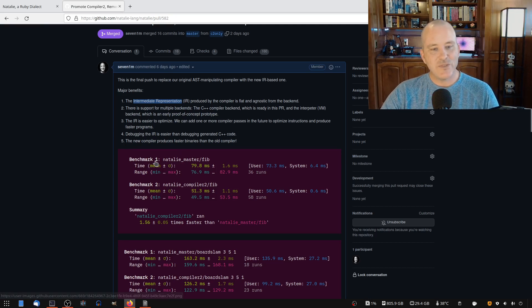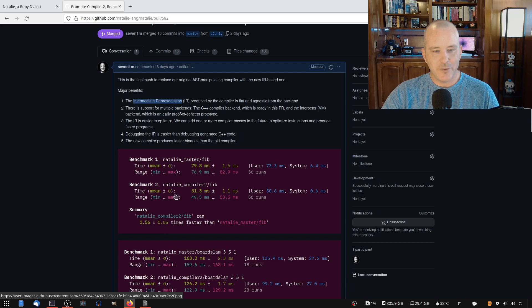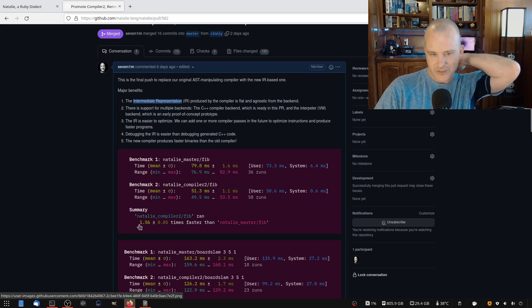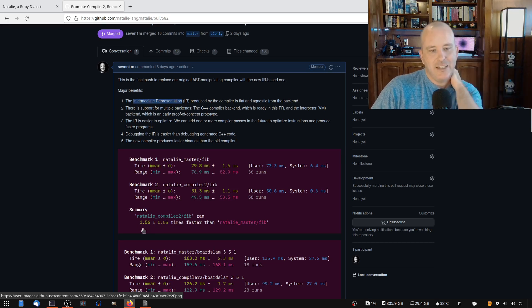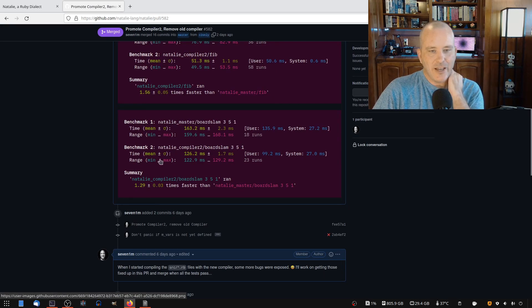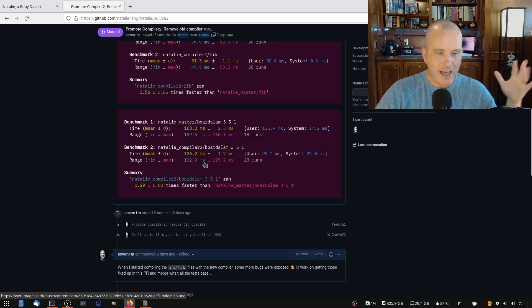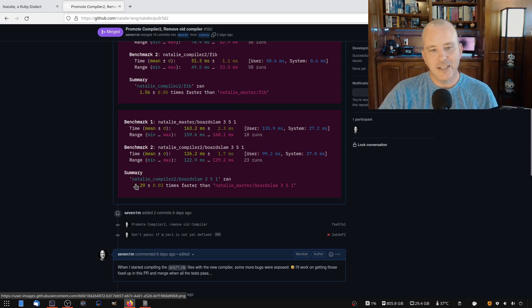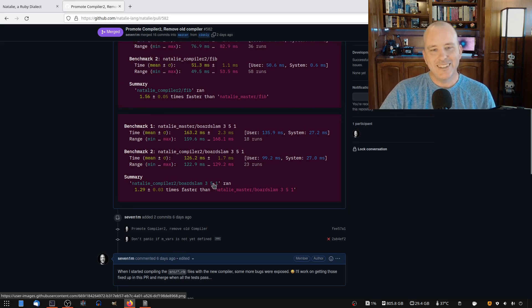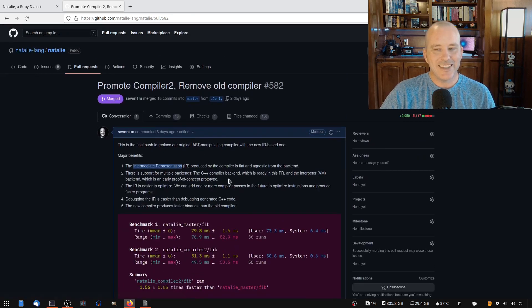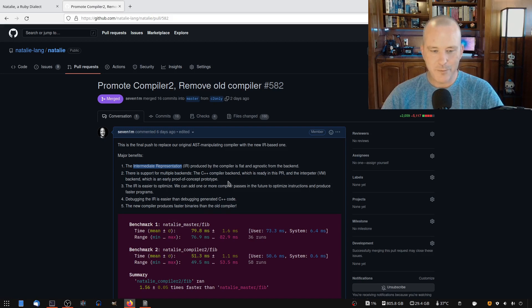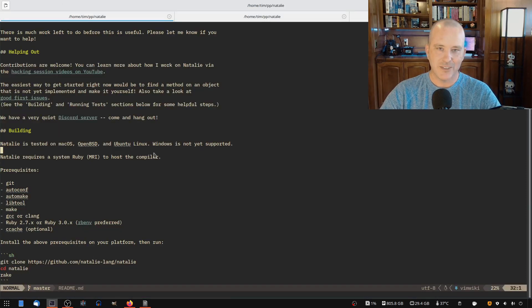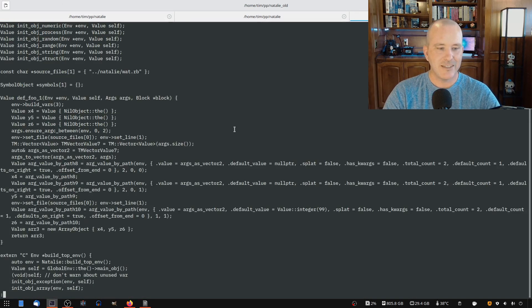And it is faster. It is on our Fibonacci code, which is a very recursive algorithm, 1.5 times faster and on our board slam code, which is a brute force algorithm for doing like a math game, it's 1.3 times faster almost. So just amazing all around. It's easier to debug, it's faster.